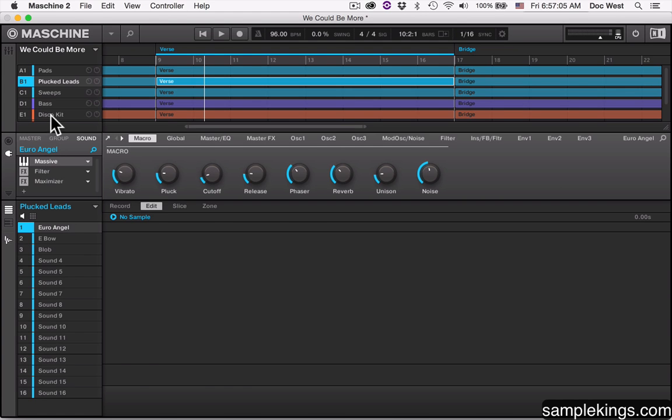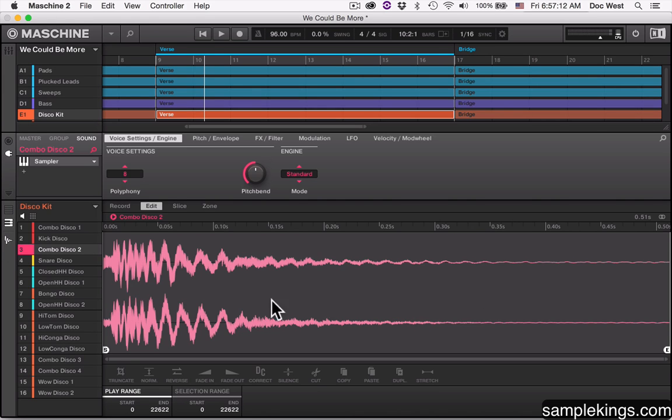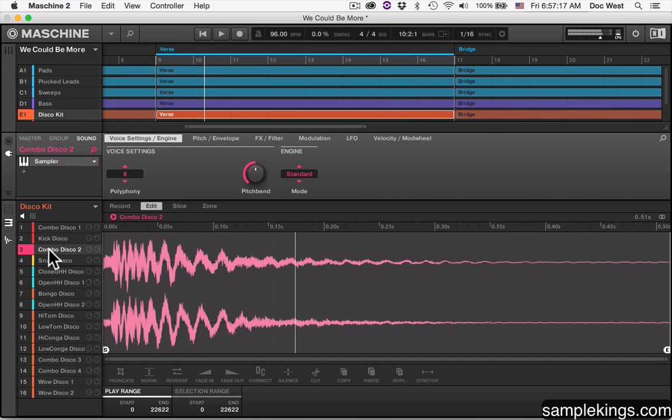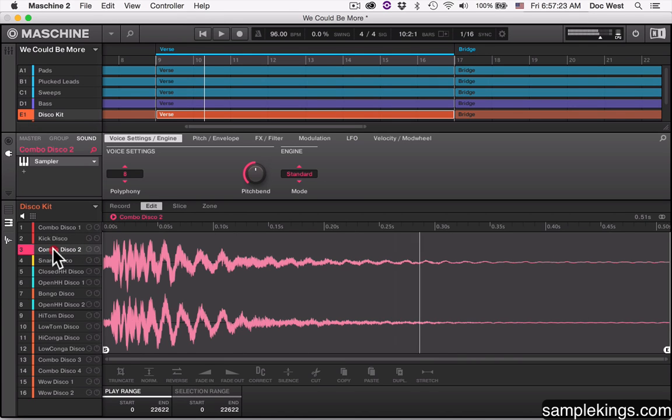Let's go now to this Disco Kit. These are samples. The sample is selected here, and you can see these sample waveforms right here. This is a region for a sample. I can hit right there and we hear the sound. I'll go here. You'll hear a difference.